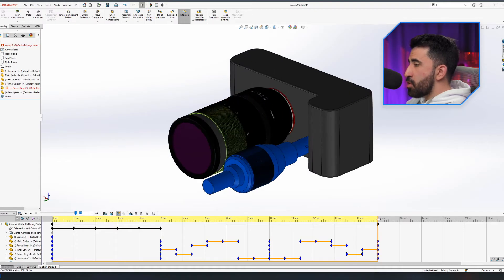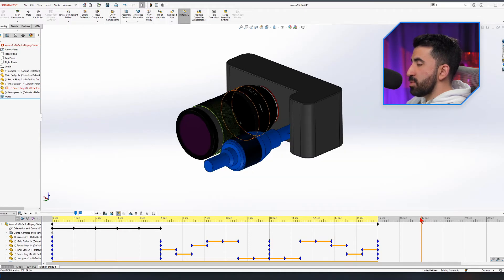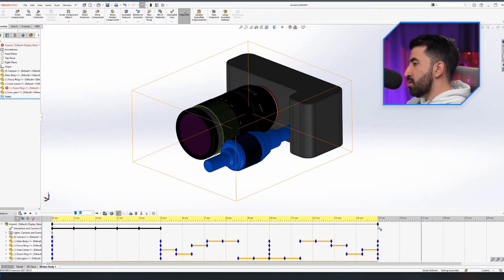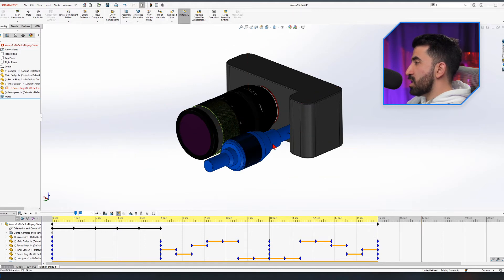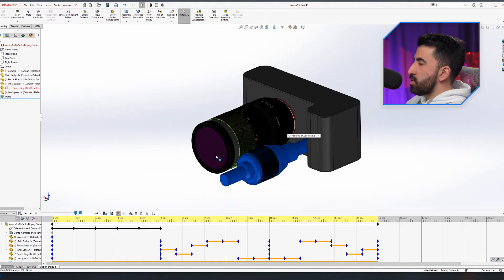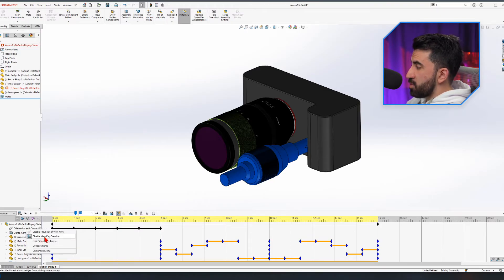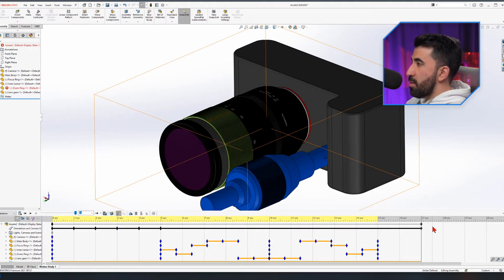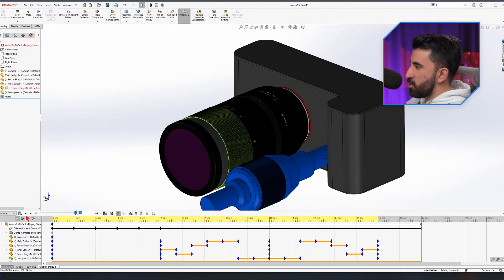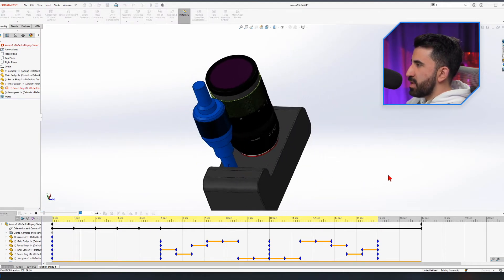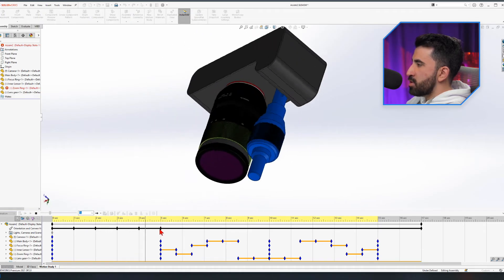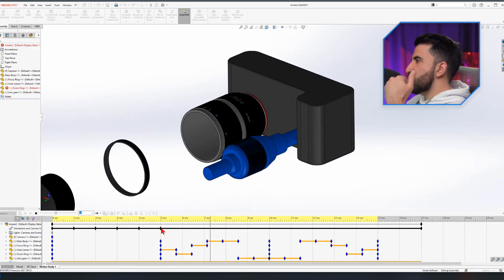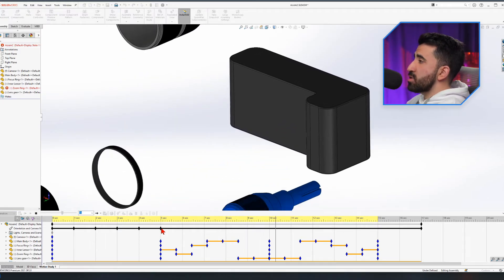Now I want to zoom in a little bit. The way to do it is to first bring the timeline to where you want the zooming to be finished. We stopped at the 15-second mark and I want to go for another two seconds of zooming. Right-click on the Orientation and Camera View here and enable View Key Creation. Now if I zoom in - it changed, but in a way I don't want. After this keyframe it starts to zoom in while it is exploding.